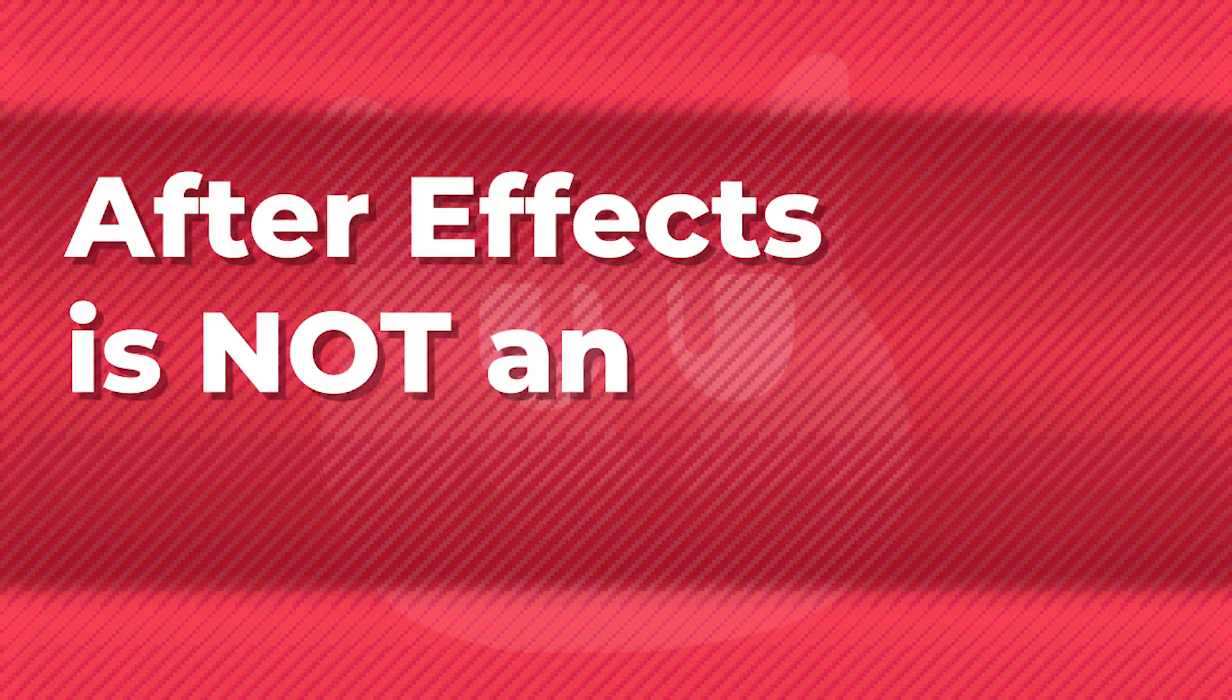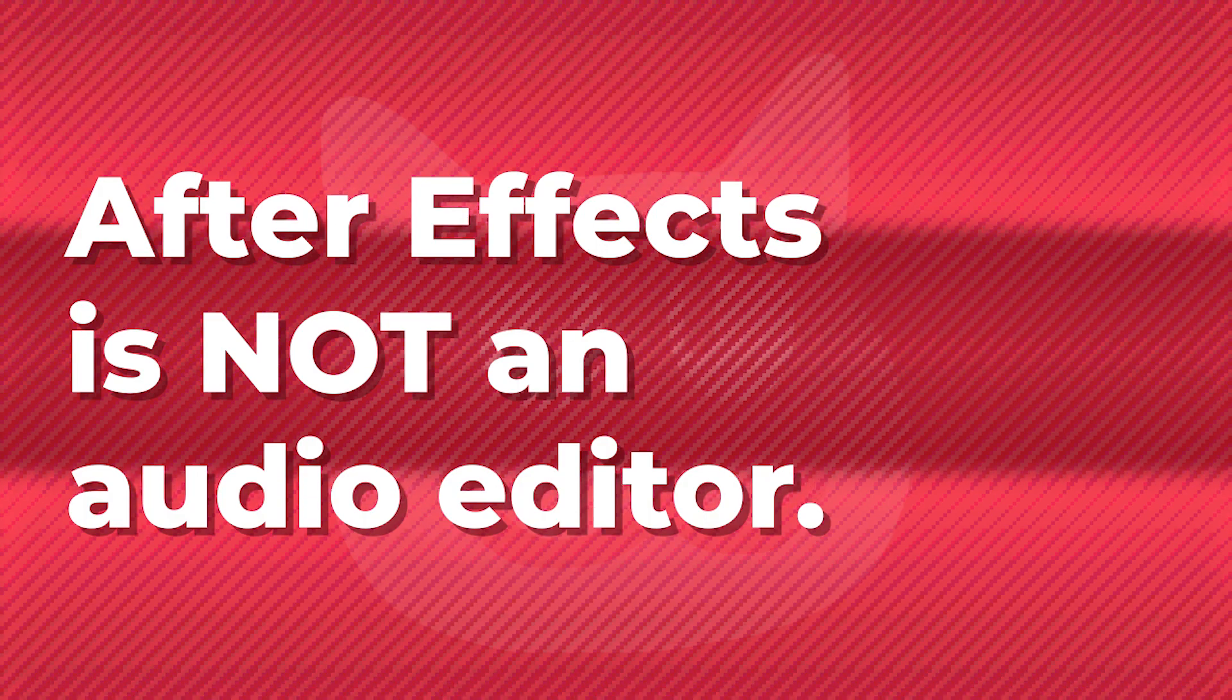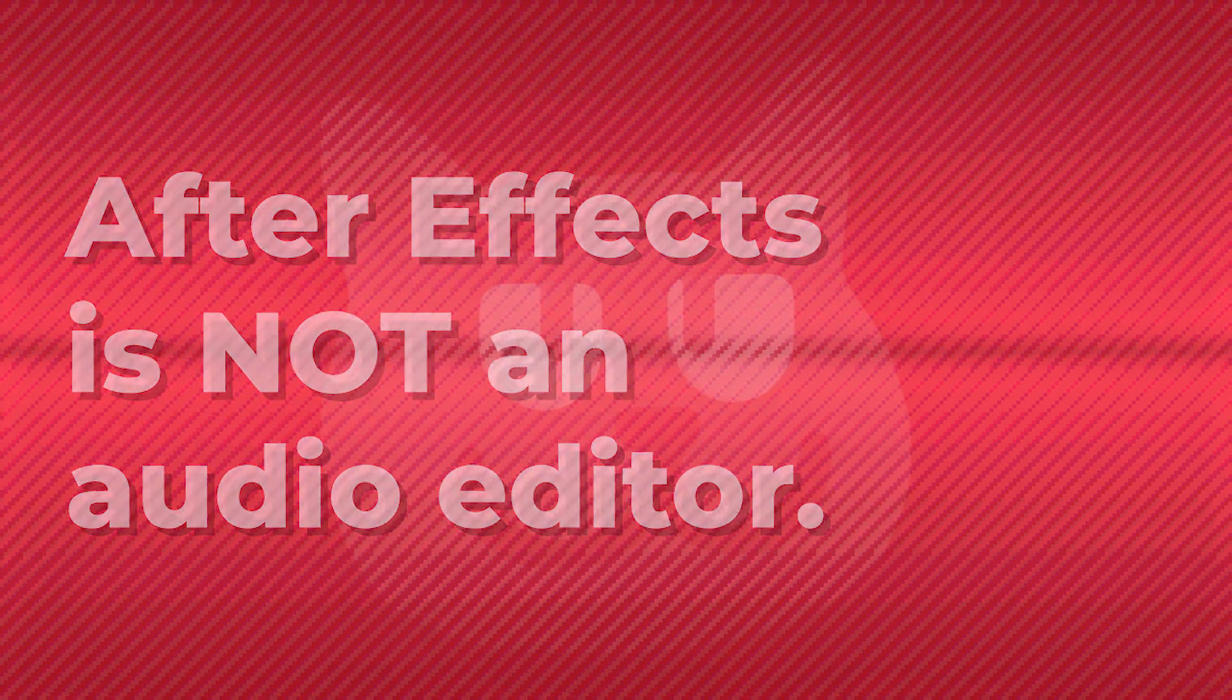Firstly, After Effects is not an audio editor. Vegas previously originated as an audio editor but later split into a video editor as well, and therefore is handy for both audio and video editing. After Effects has very basic audio manipulation features,